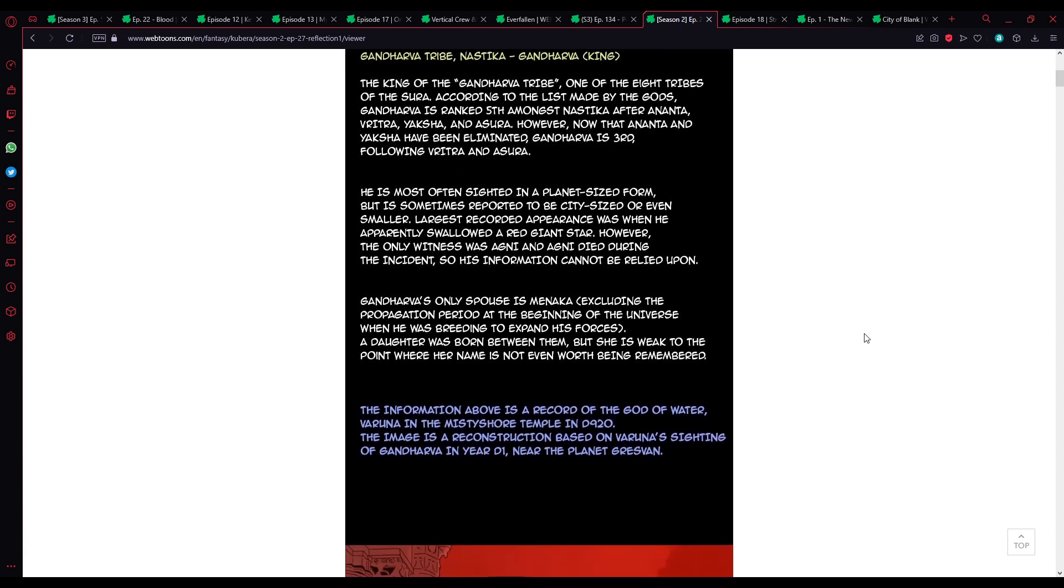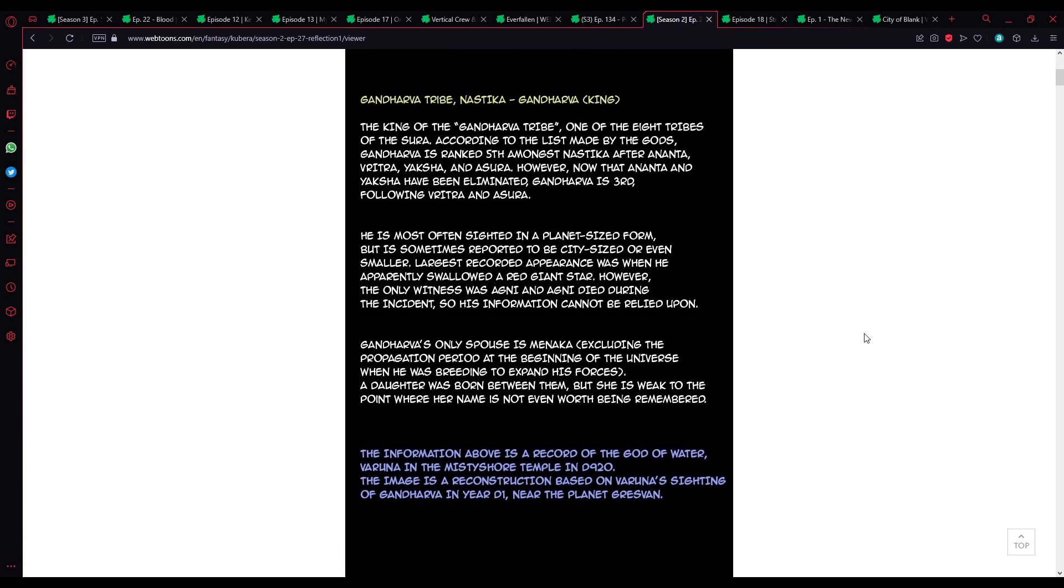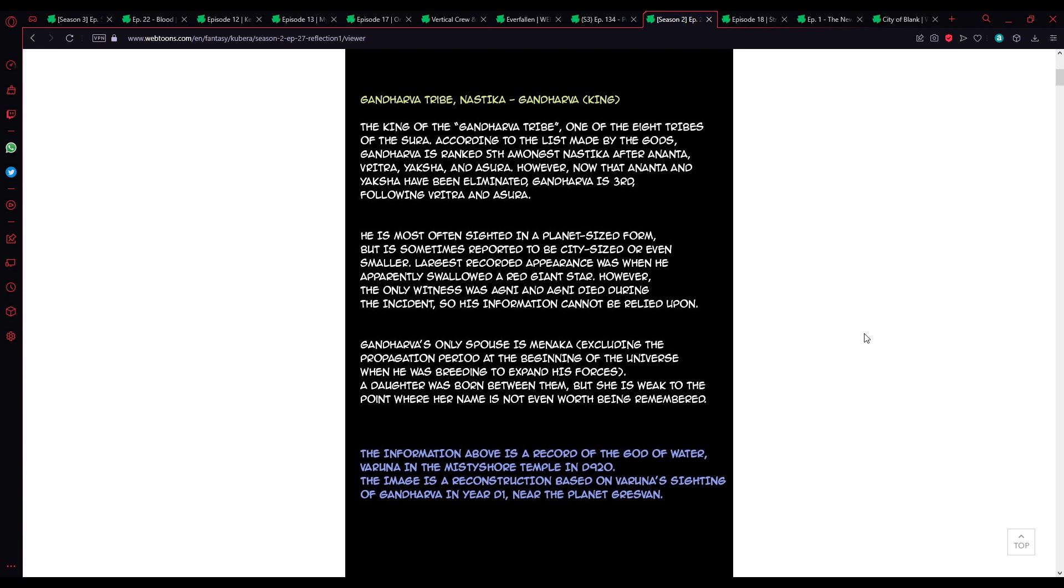Godhava tribe. Oh, oh heavens above. Godhava tribe. Nastika, Godhava. King. The king of the Godhava tribe, one of the eight tribes of Surah. According to all this made by the gods, Godhava is ranked fifth among Nastika after Ananta, Vritra, Yaksha, and Asura. However, now that Ananta and Yaksha have been eliminated, Godhava is third, following Vritra and Asura. I assume Vritra is number one because he's the dragon.